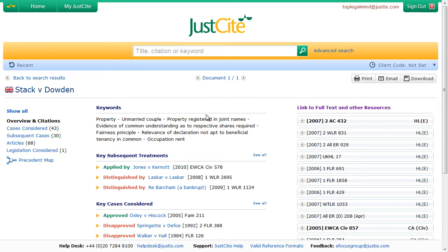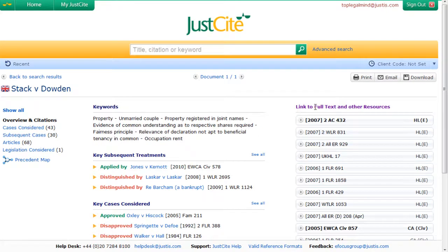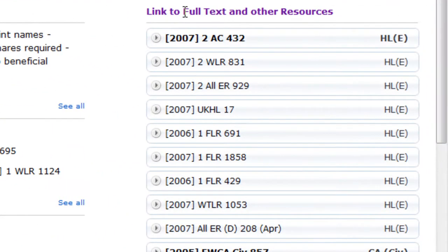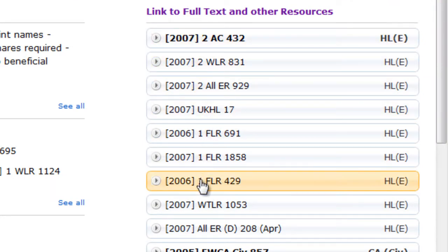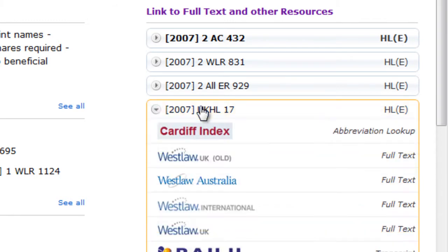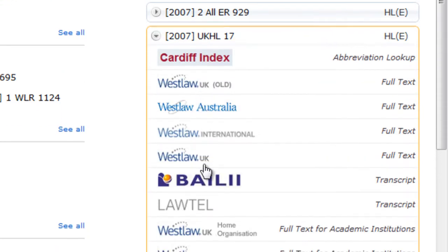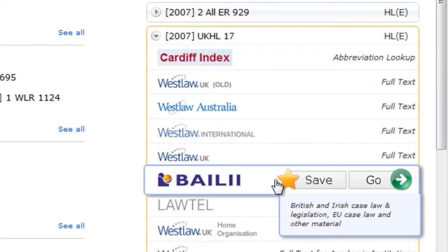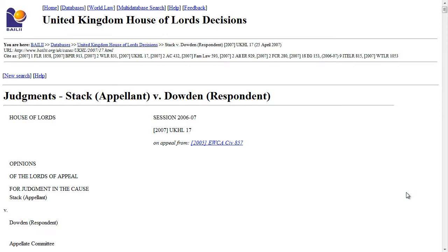The case information page is broadly divided into two sections. On the right, you'll find all the parallel citations for the case at each stage of its appellate history. Click on a citation to show the list of providers where the full text of that report can be found. Hover your mouse over a provider's logo, then click the Go button that appears to access the full text via that provider.